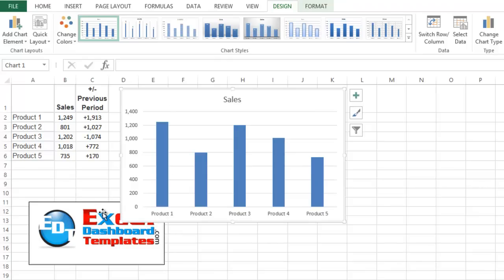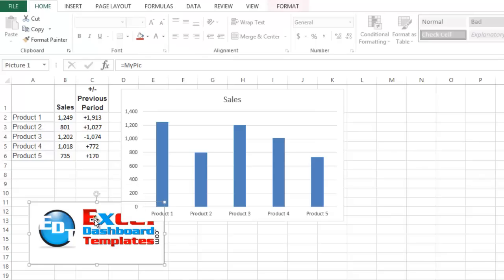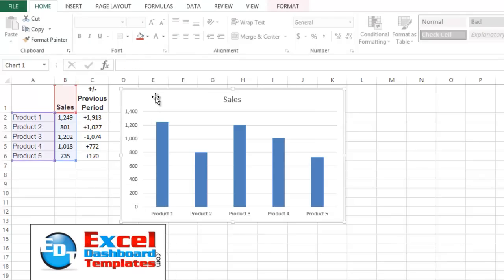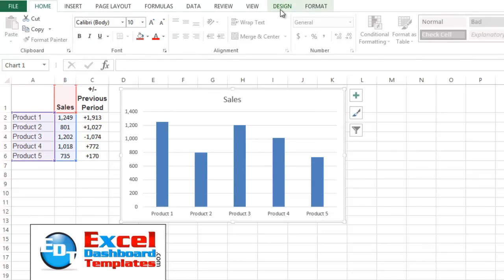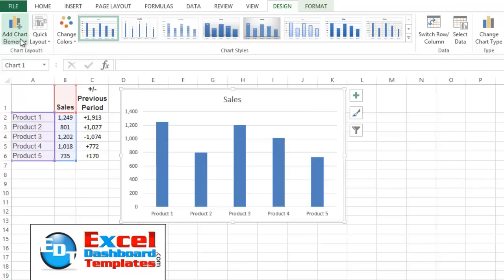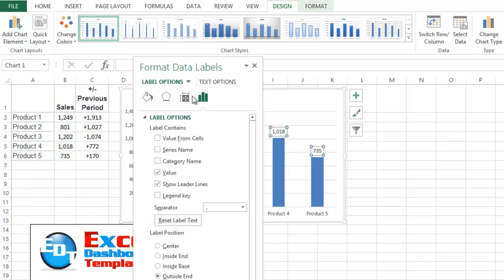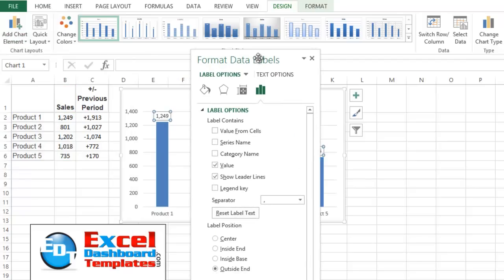And then what we want to do is select our chart. Go up to the Design ribbon up here. There's going to be an Add Chart Element button, and we want to do Data Labels. Now we want to do this More Data Labels option because that's where we're going to see what we want to do.